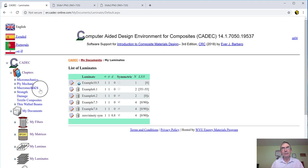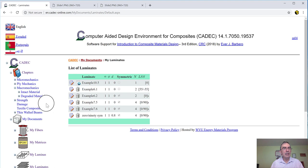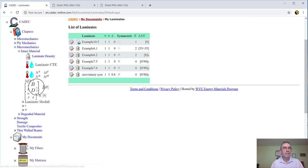Macromechanics is basically calculation of stiffness. Strength is failure. So we're going to do macromechanics. We open up, and then we discover that we can work with intact material, which is the material new, no damage, and degraded material. Somehow the material was damaged, and the software can handle that. So we're going to do intact.